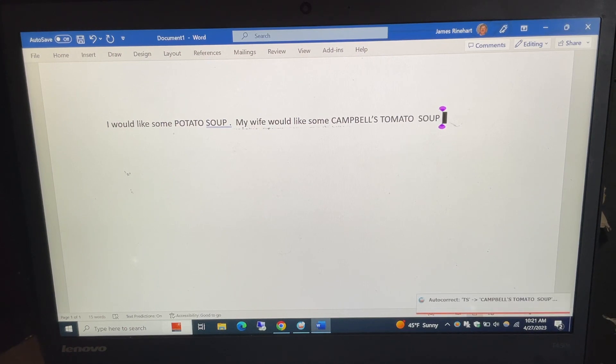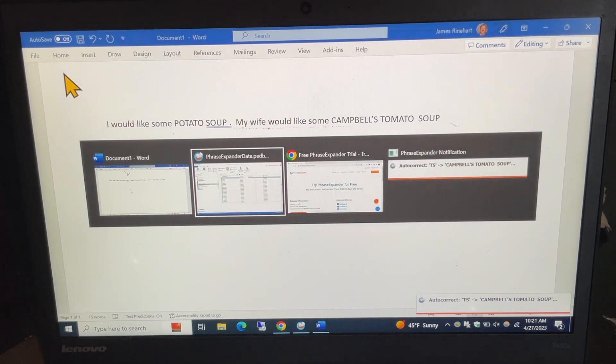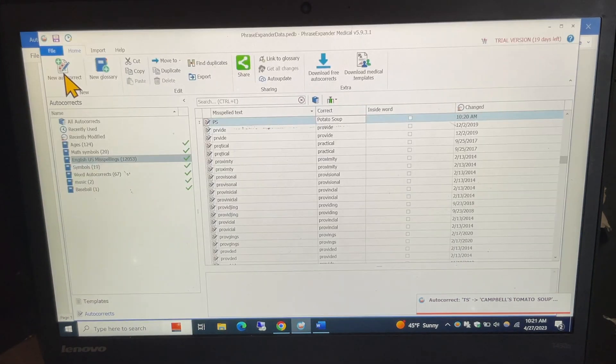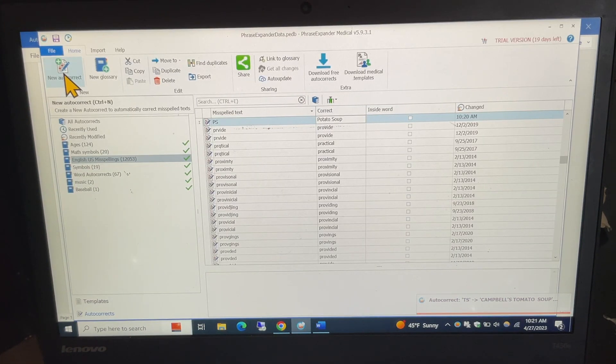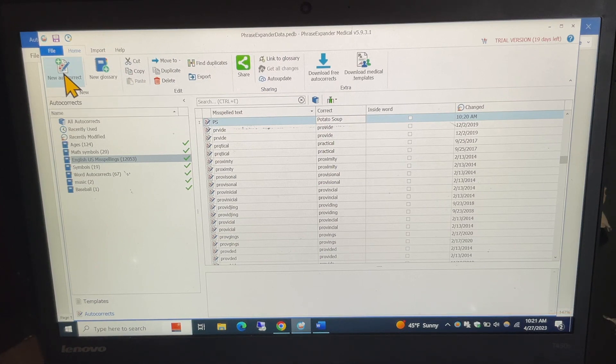So, I'm going to switch back here for a moment and show you some of the other features. It does do autocorrect, so if you're mistyping it's got all these lists of over 12,000 corrections that it'll make for you along the way but you can put your own in.